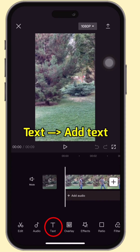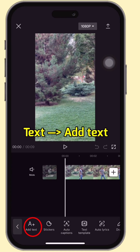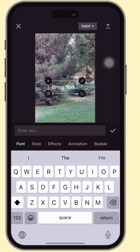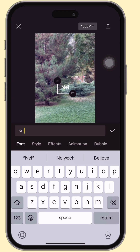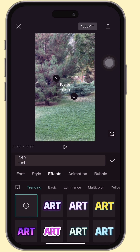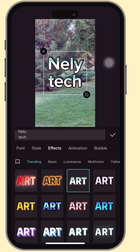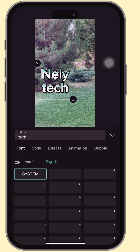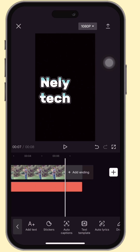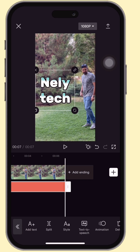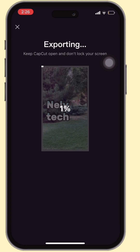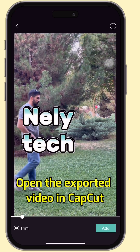Open your clip in CapCut. Go to text, add text. Set the font color and adjust the placement. Extend the duration to the end. Now export the video.